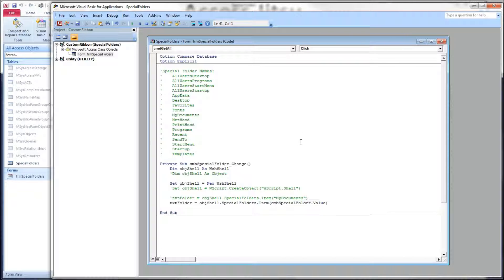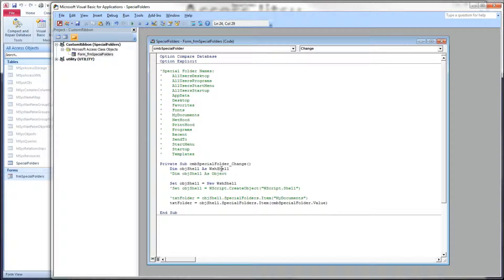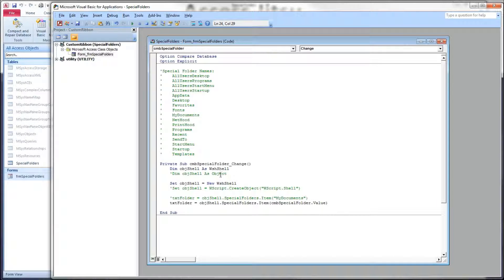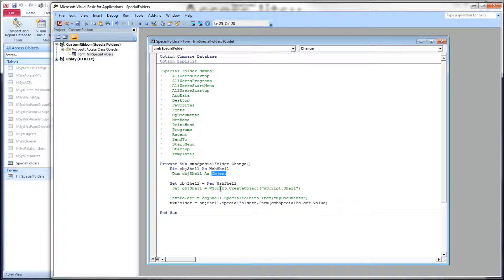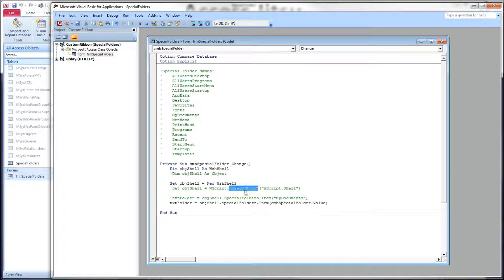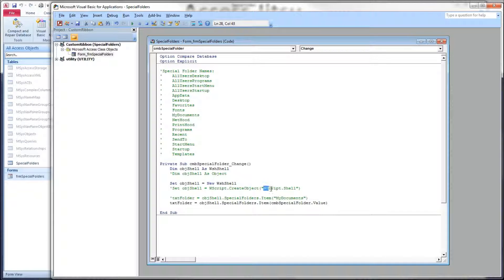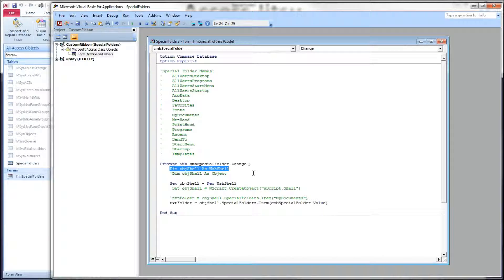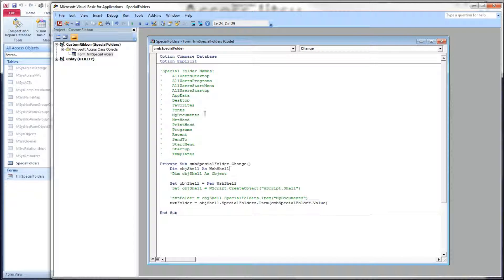So we have a choice here on how we want to get at this object model. We can use early binding, which I've done here, where we declare a WSH shell object and put it in a variable called object shell. Or we can use late binding where we create an object and then use the WScript.CreateObject method and feed it this string.